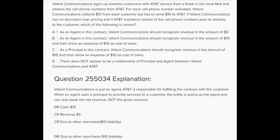Valent Communications signs up wireless customers with AT&T service from a kiosk in the local mall. Given that Valent Communications has no discretion over pricing and AT&T maintains control of the cell phone numbers prior to delivery to the customer, which of the following is correct? This is a revenue recognition question on principal versus agent, and they're setting Valent up as a typical agent.